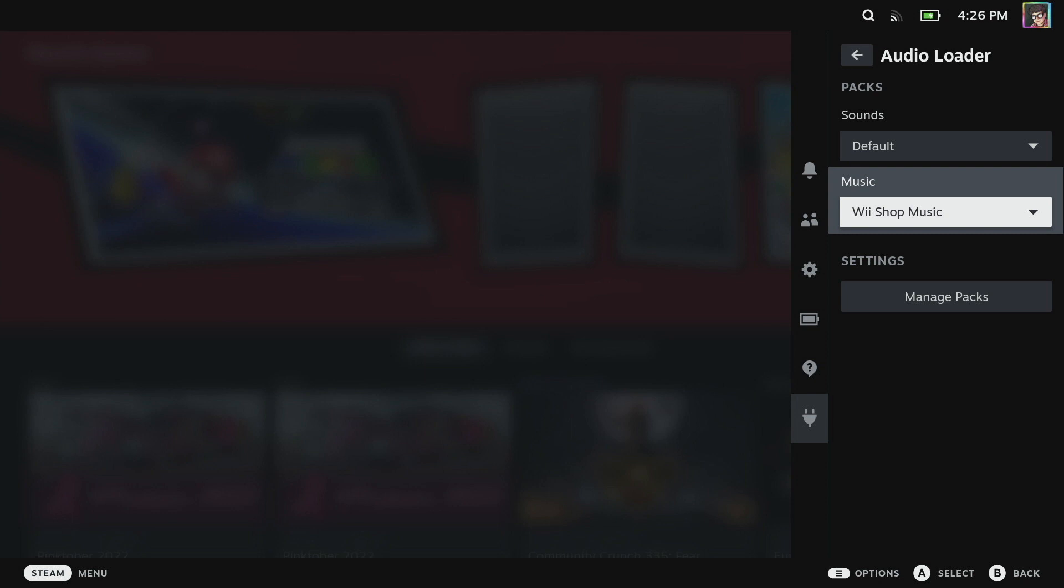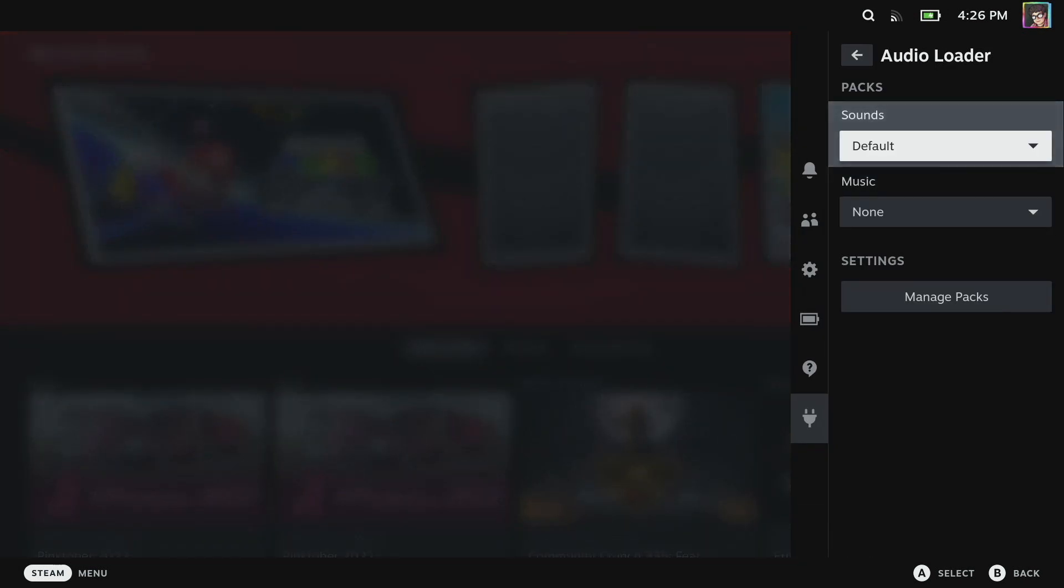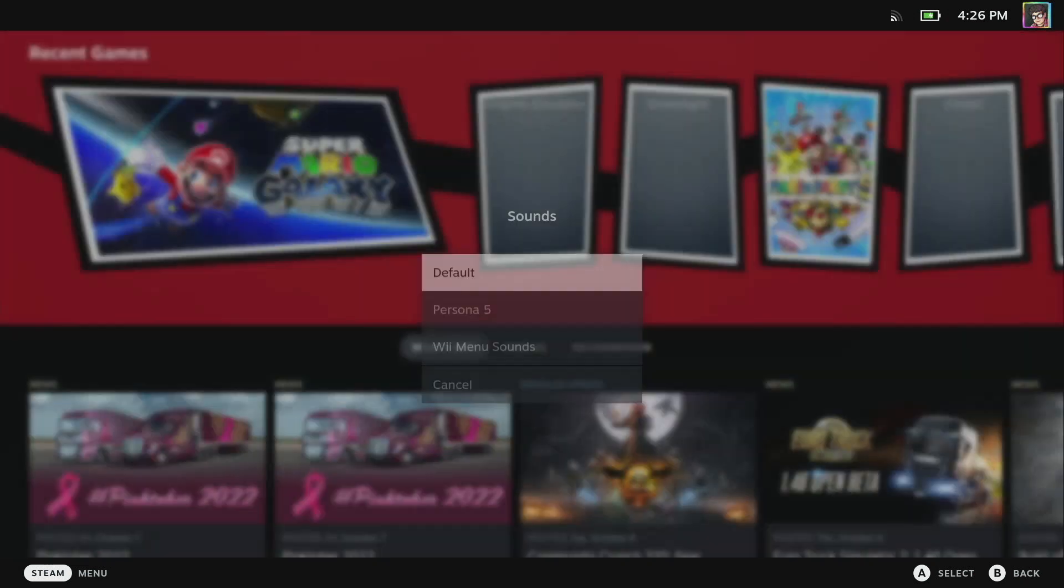If you miss that kind of whimsy that you used to get with consoles you can install music and have that play whenever you're on the menus.